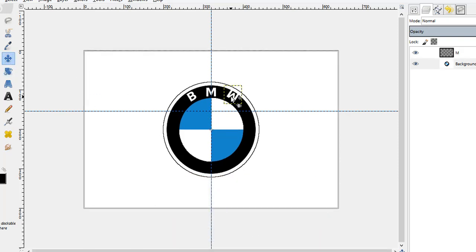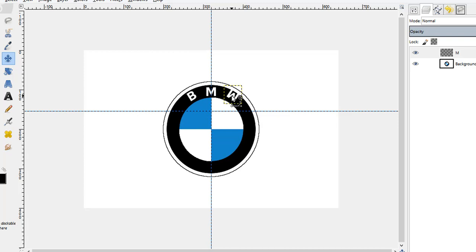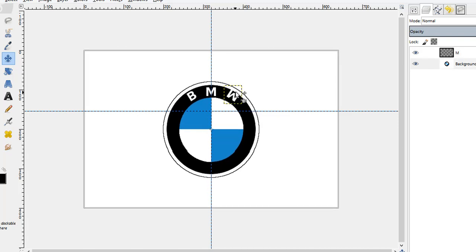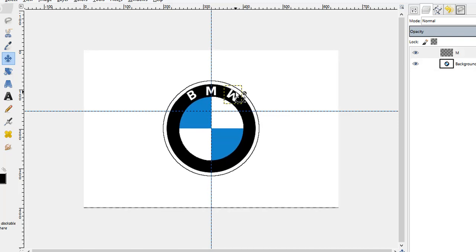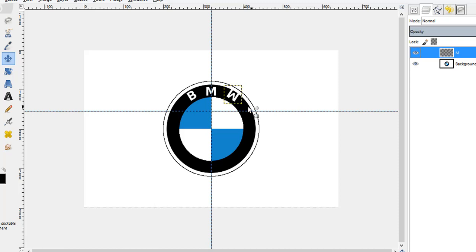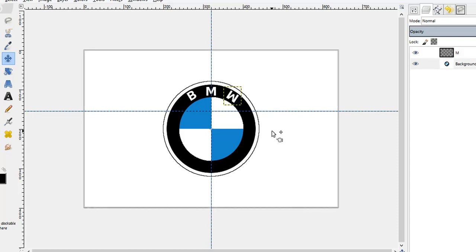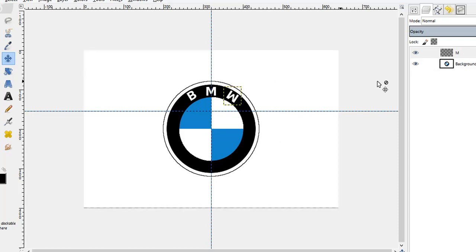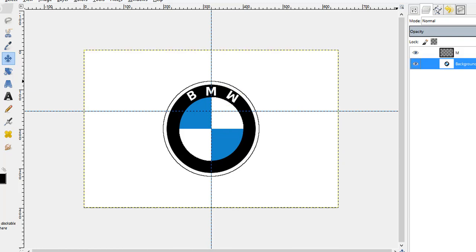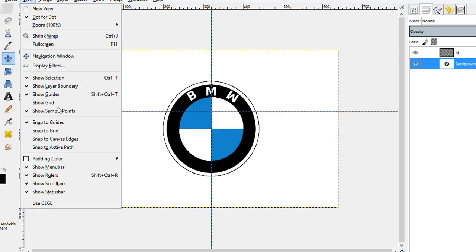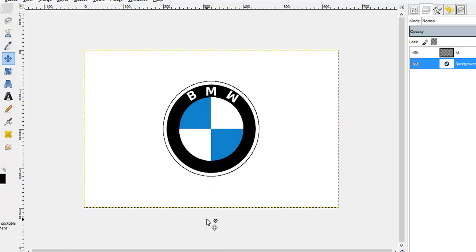All right, so I guess it's done now. Let me check. It's done, you can merge all the layers and get the final image of BMW logo and then you can save it.